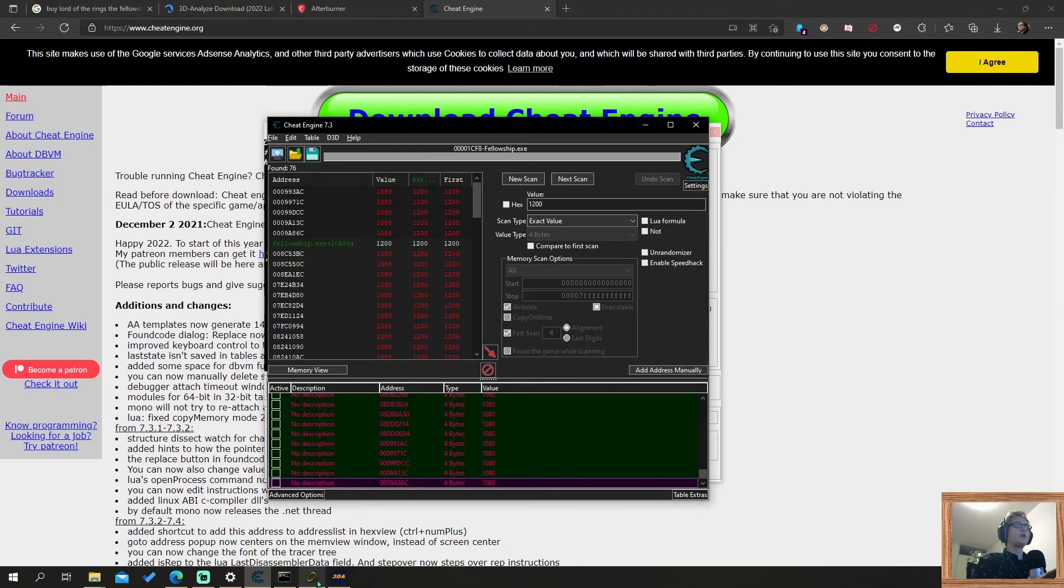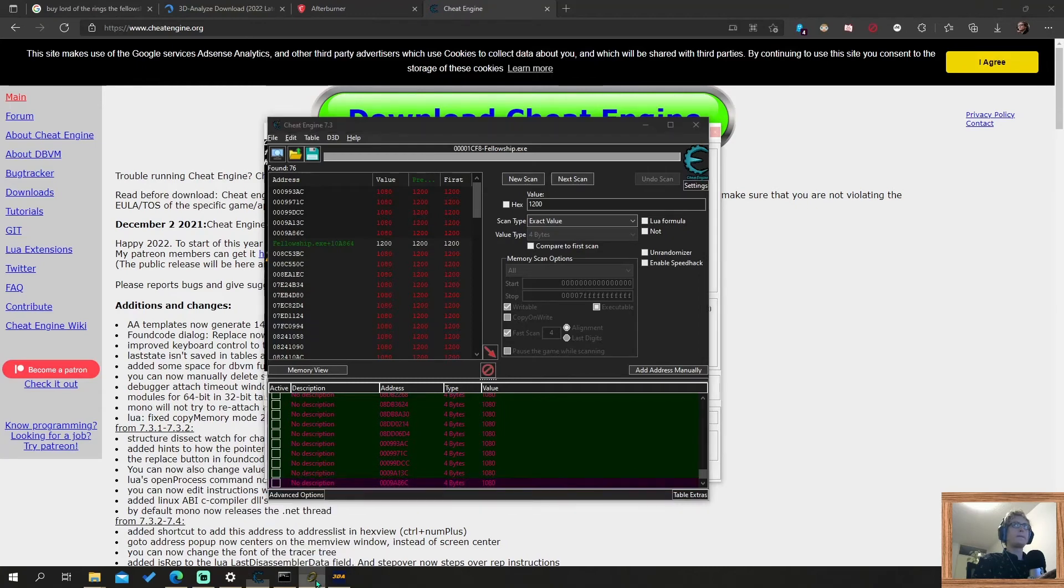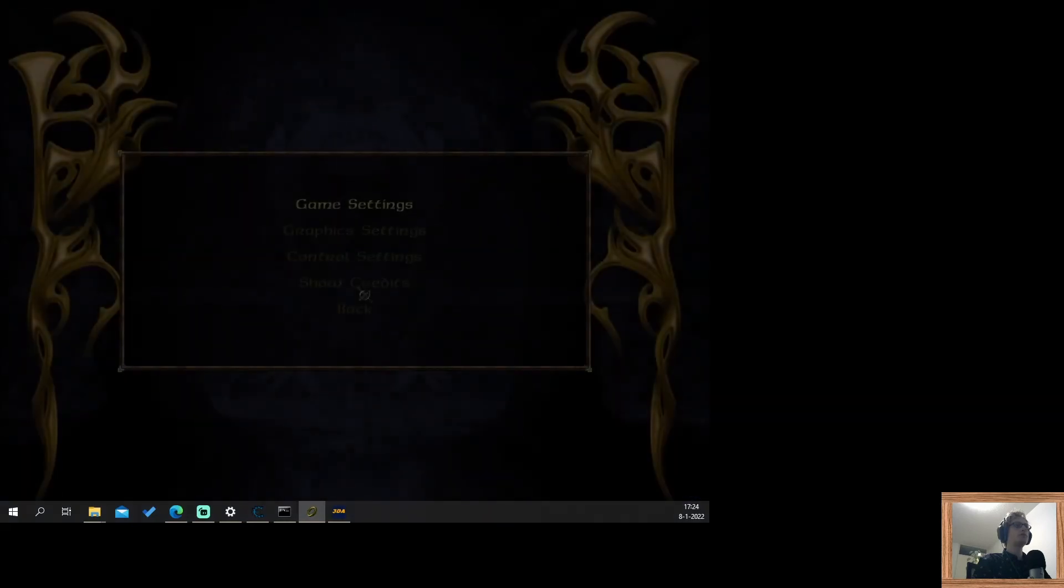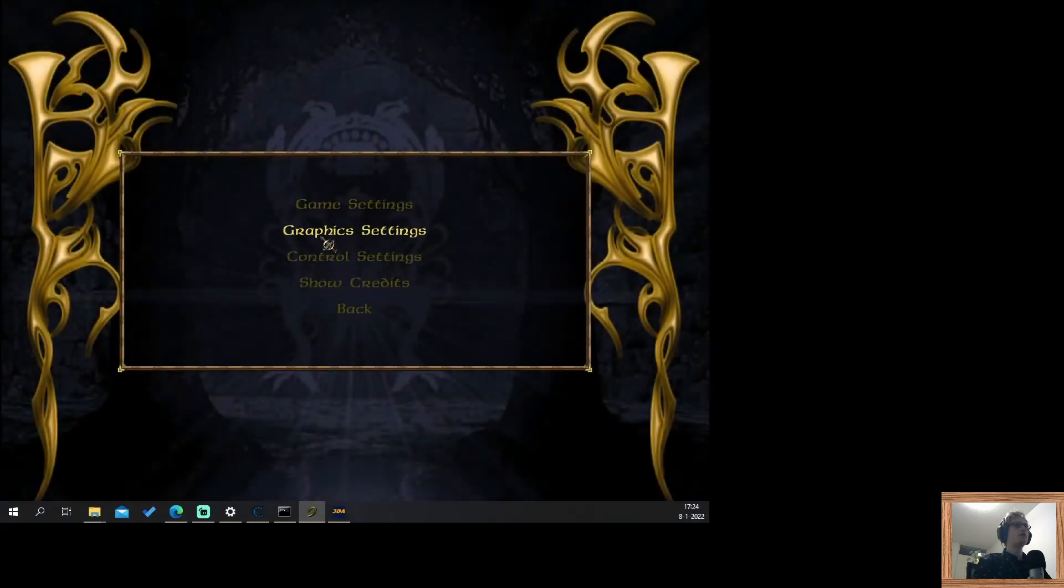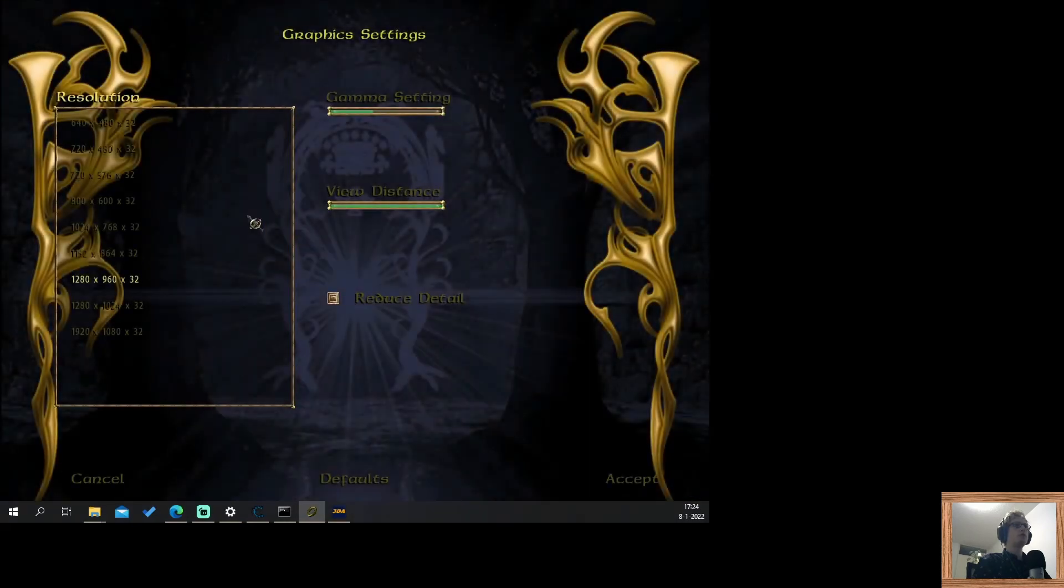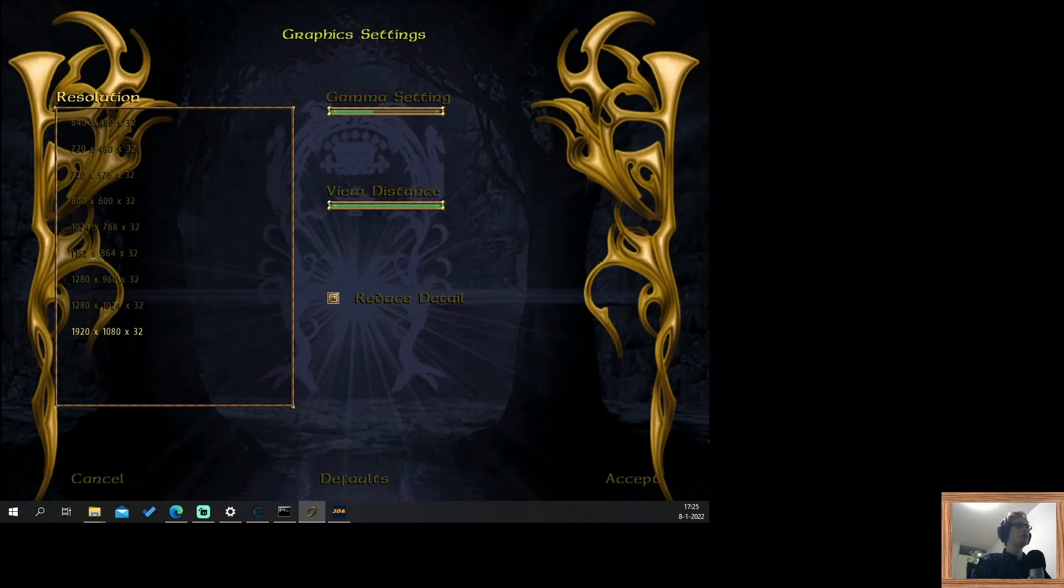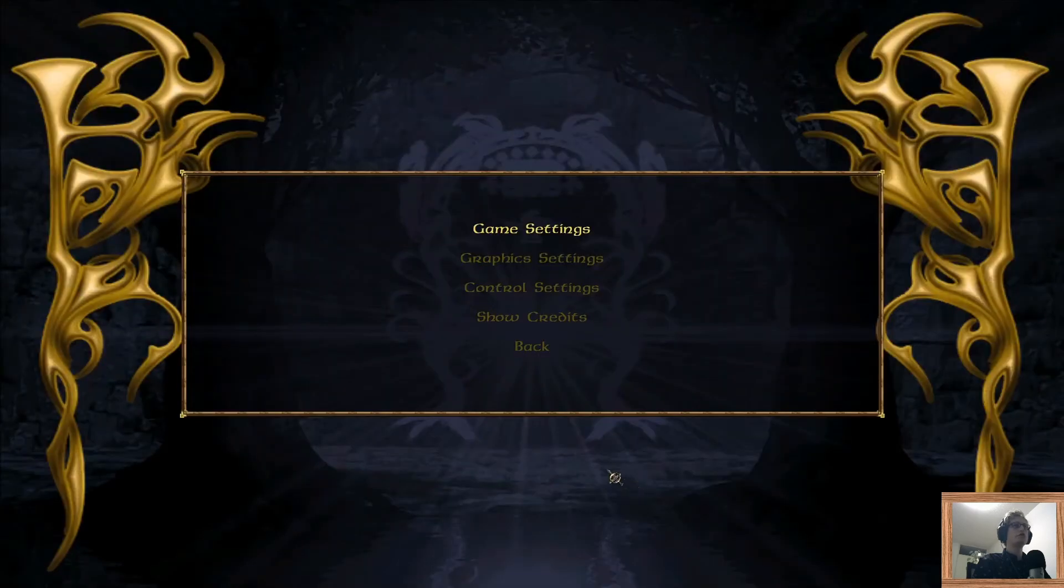Now I go back to the game. The game loads up. There it is. I go to options, graphics settings. And now here it shows 1920x1080. I click it. I click accept. And the resolution has been changed.